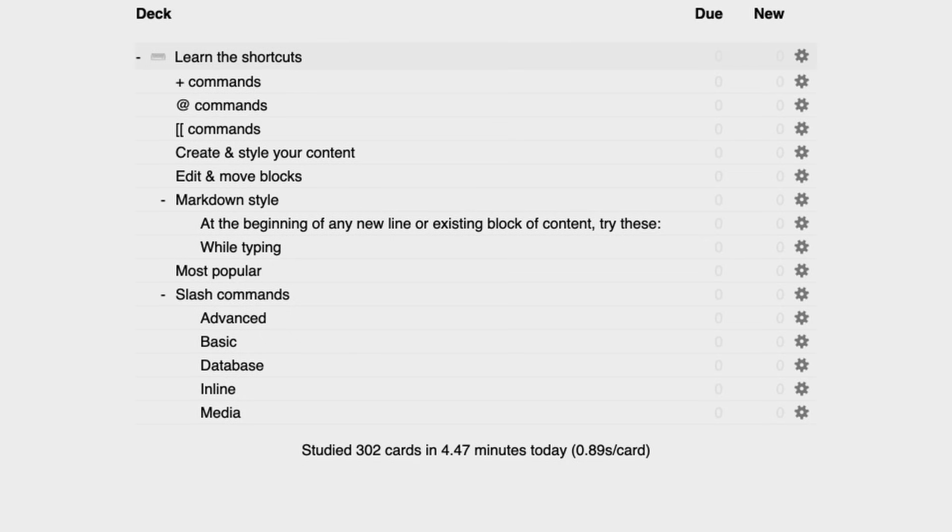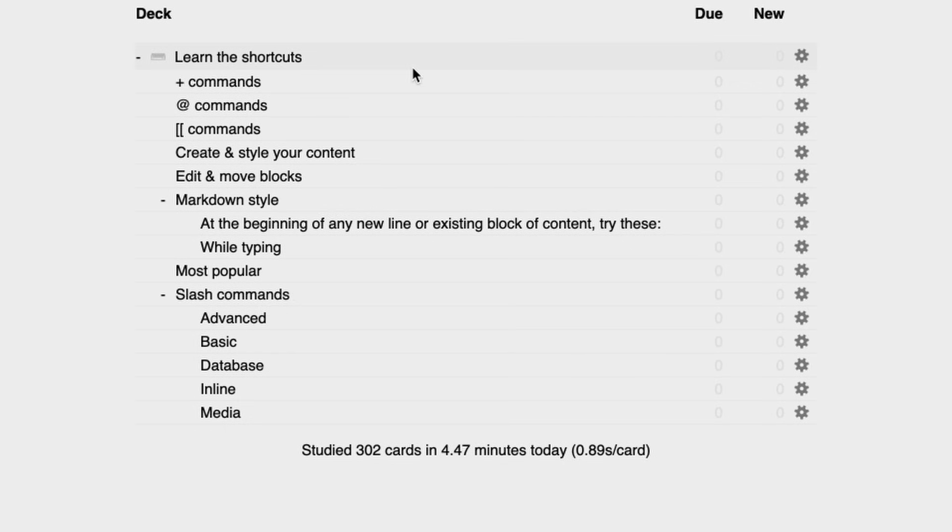So before I hit the record button, I studied 302 cards really fast and I did that just to get all of these cards reviewed.